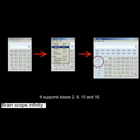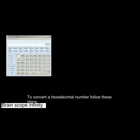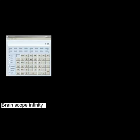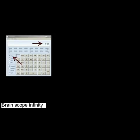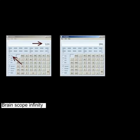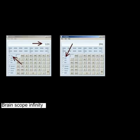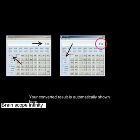It supports bases 2, 8, 10, and 16. To convert a hexadecimal number, follow these steps: first select your base here, then type your number here, next choose the resulting base here, and your converted result is automatically shown here.